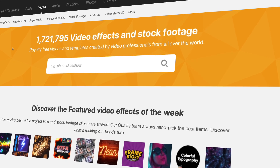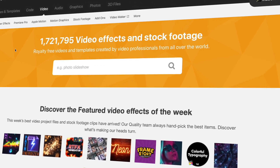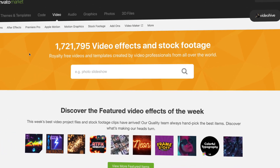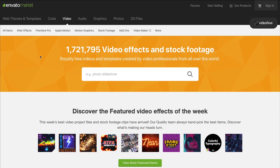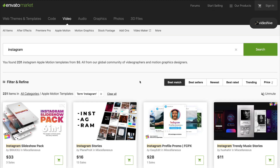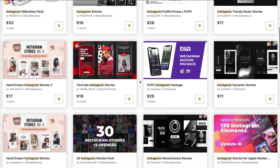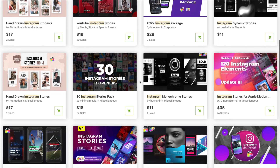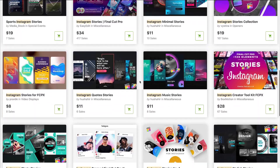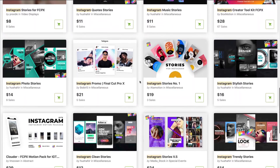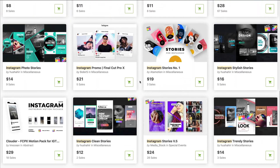Maybe you want Instagram stories for your account, but you aren't ready for a complete subscription. Don't worry. You can pay as you go for Instagram stories and Final Cut Pro templates from Envato Market. It's a single purchase marketplace to source templates as well. Here are five templates from Envato Market.